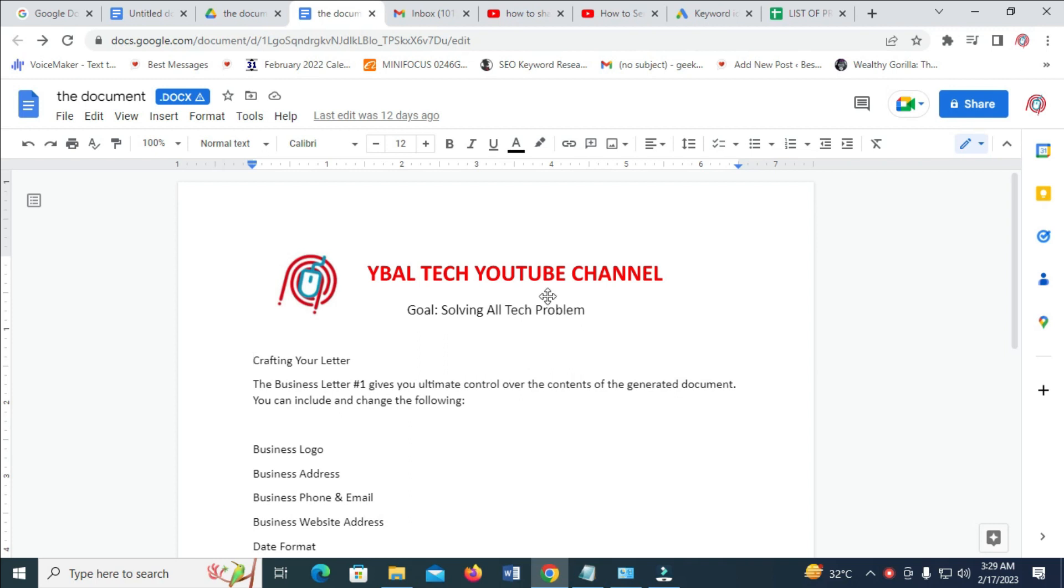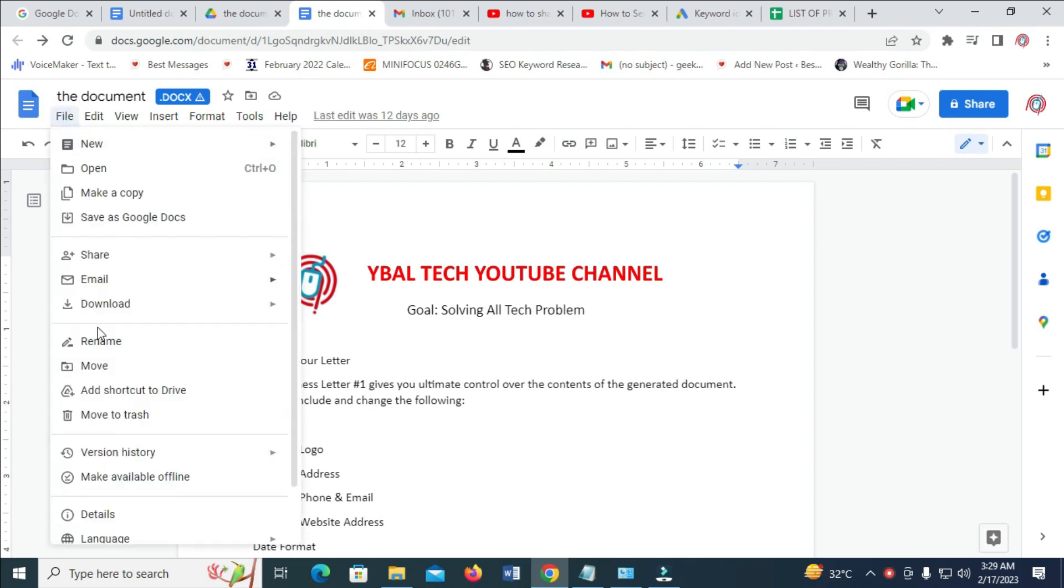So to do this firstly, as you can see here is the document which I will be sending. Next, just click on file right here. Then click on email to email this file.